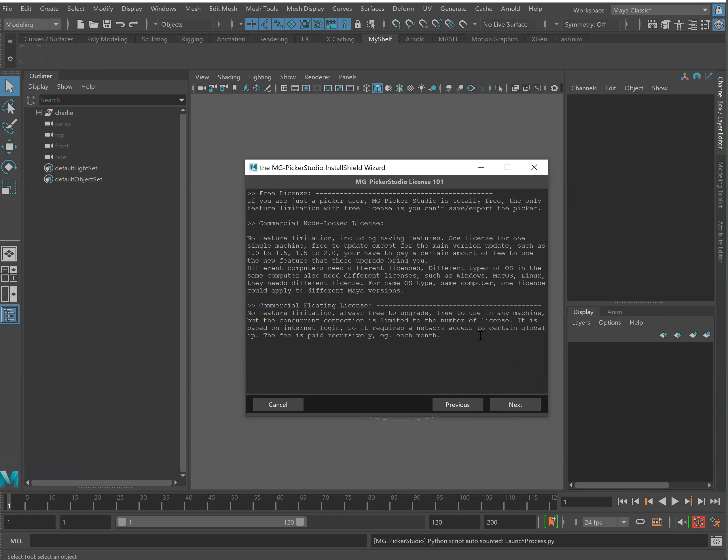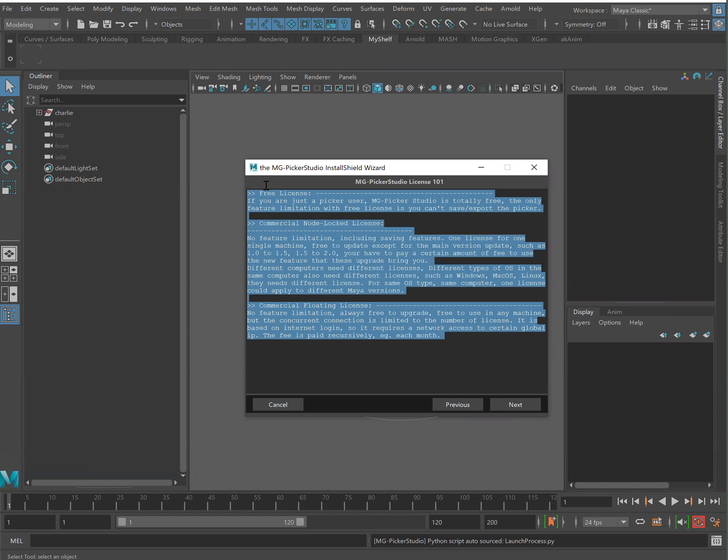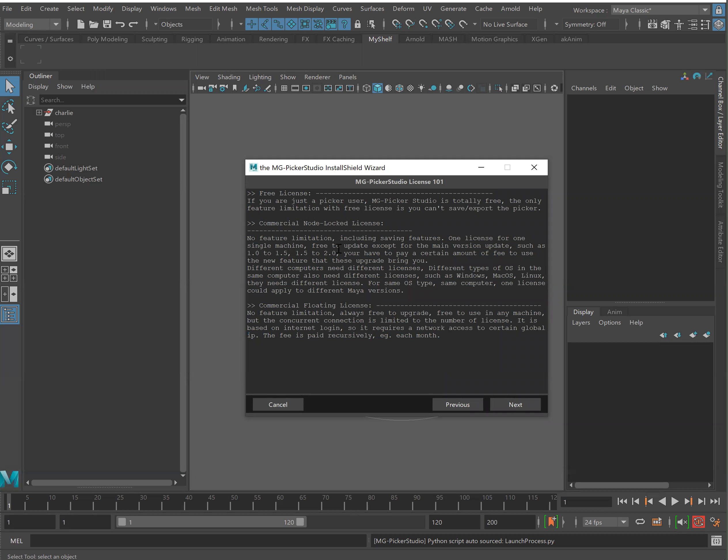This part here is just letting you know when you are using the free license you can create pickers for yourself and you can use pickers that have been previously created like the ones here at ProRigs. But you will not be able to share any picker that you create. So let's go ahead and click next.